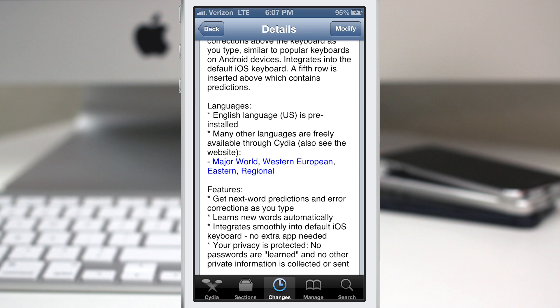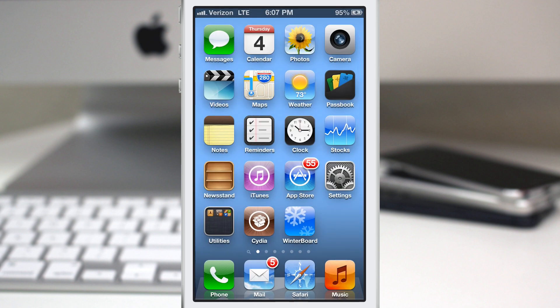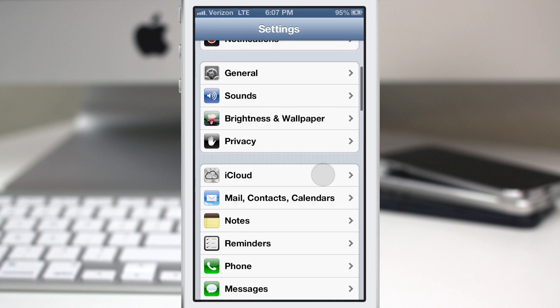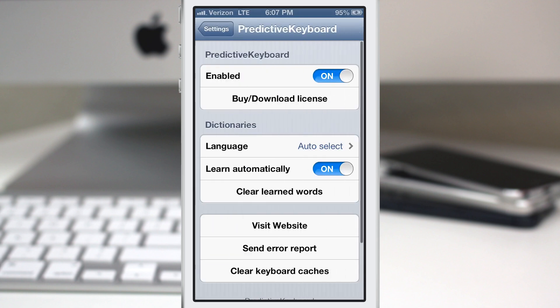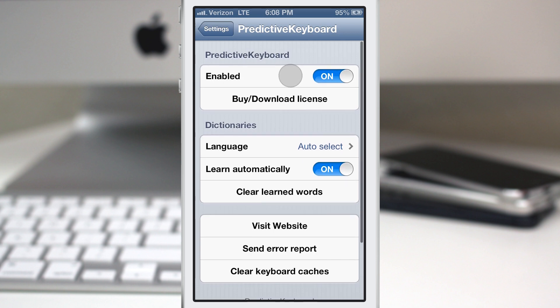Those additional languages are available via free add-on downloads through Cydia. Let's go ahead and check out how this works — I'll show you all the features. We'll go into the Settings app. When you first install this, you'll be required to purchase or download your license. If you already have a license you can download it, but you'll have to click on that buy button in order to purchase a license through the developer.